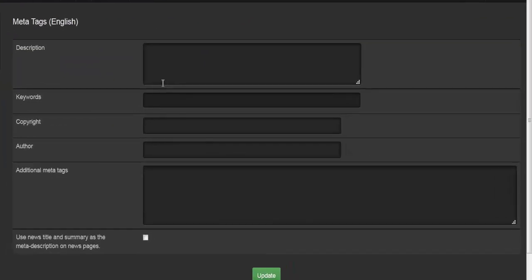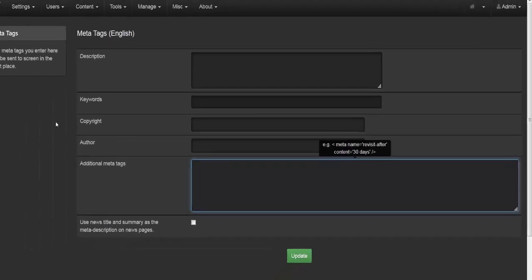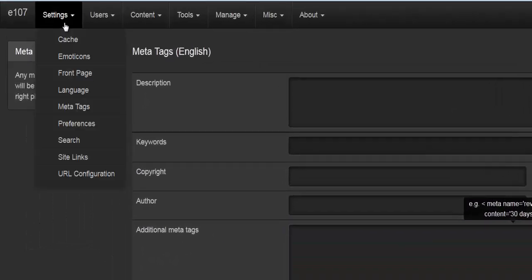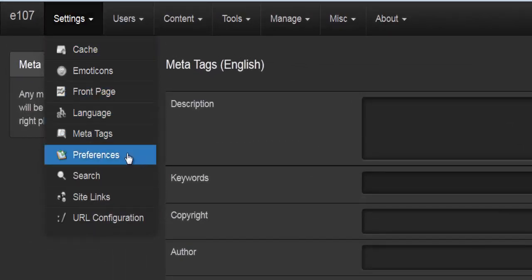Under settings we'll go to meta tags, which is straightforward and relates to SEO. You have fields for description, keywords, copyright, author, additional meta tags, and an option for whether to use the news title and summary as the meta description on news pages.